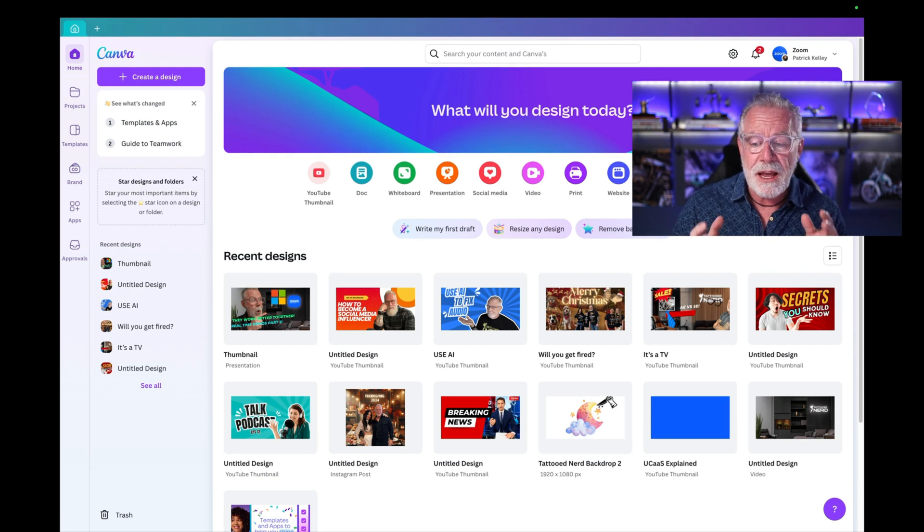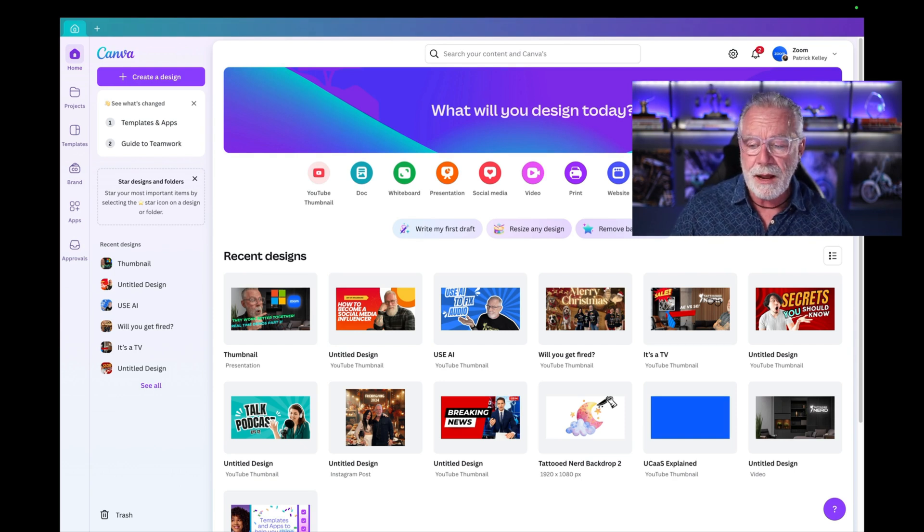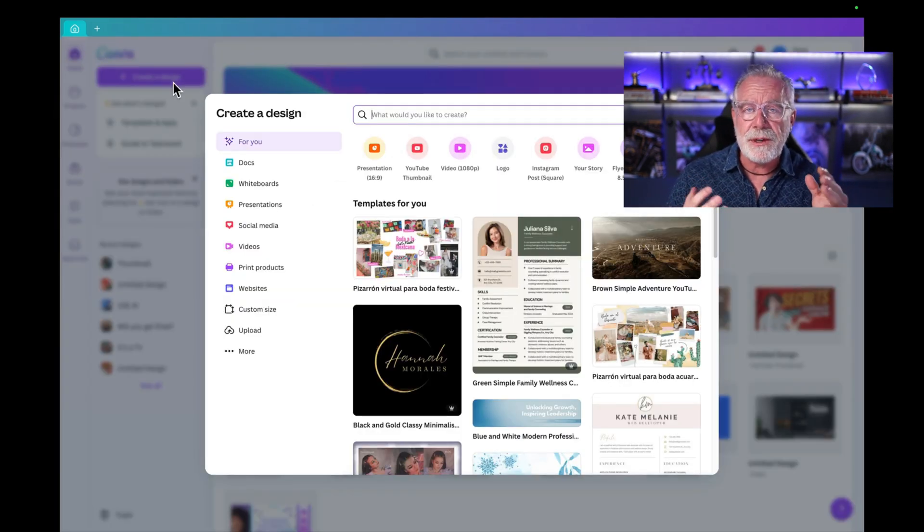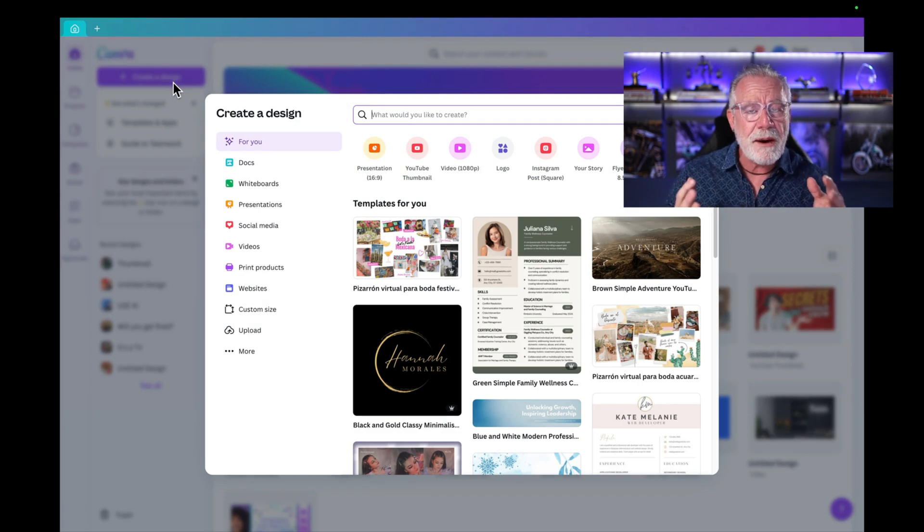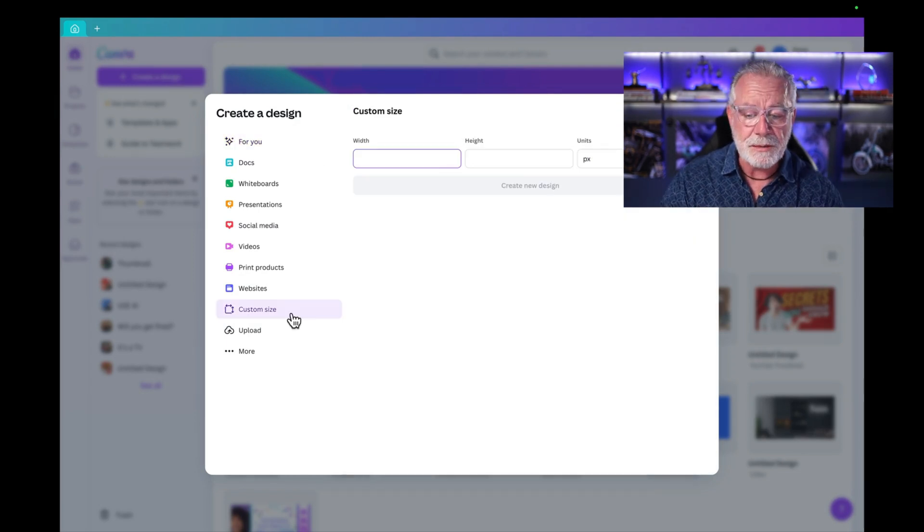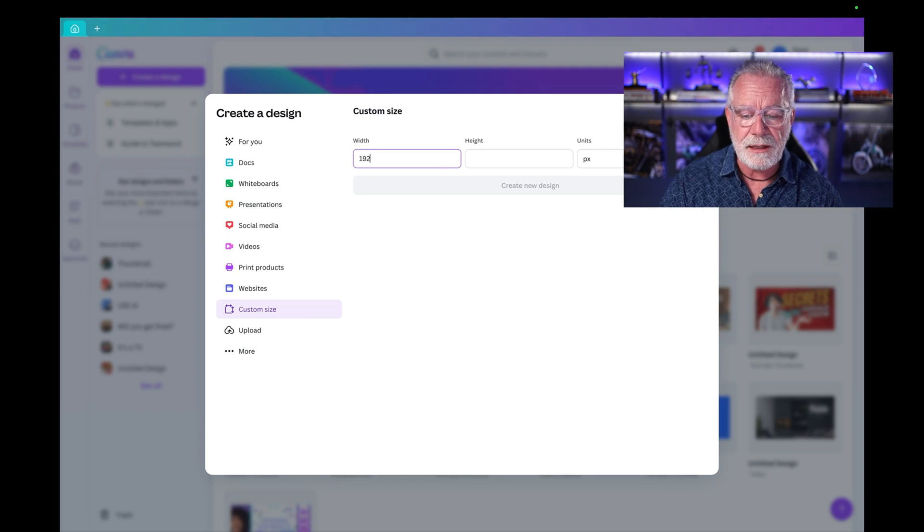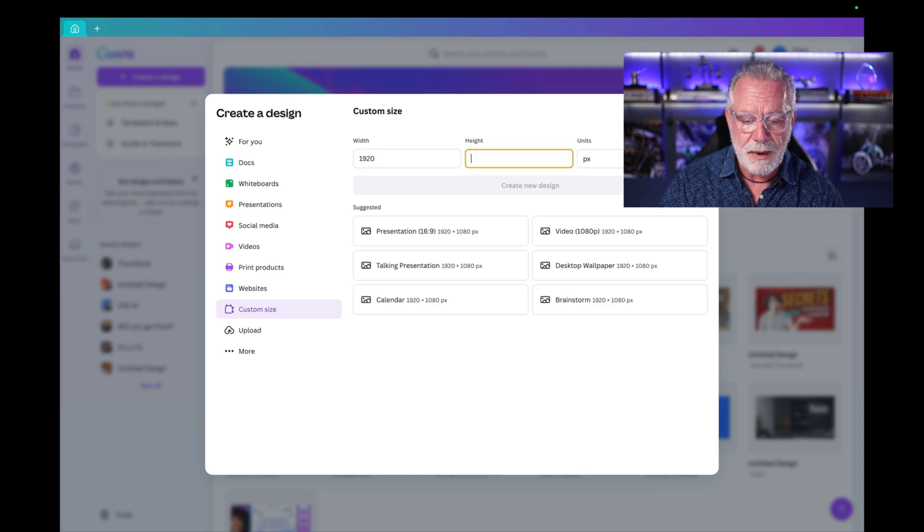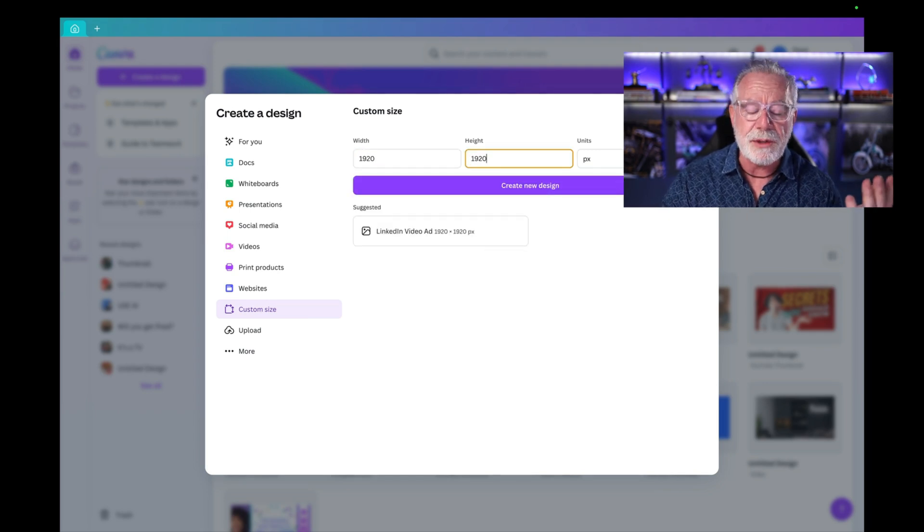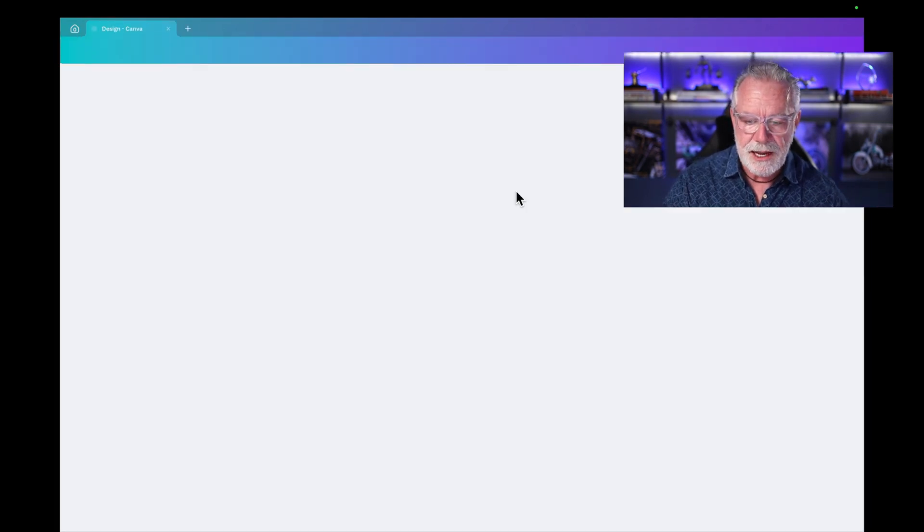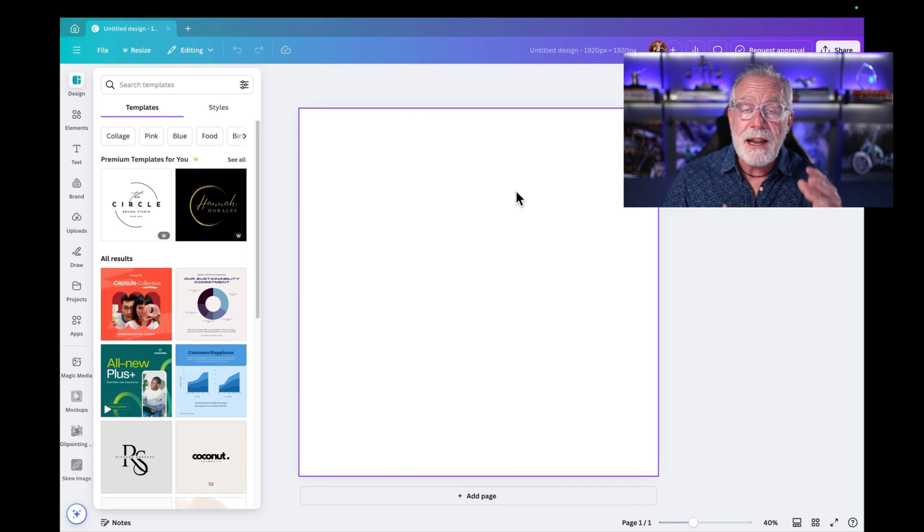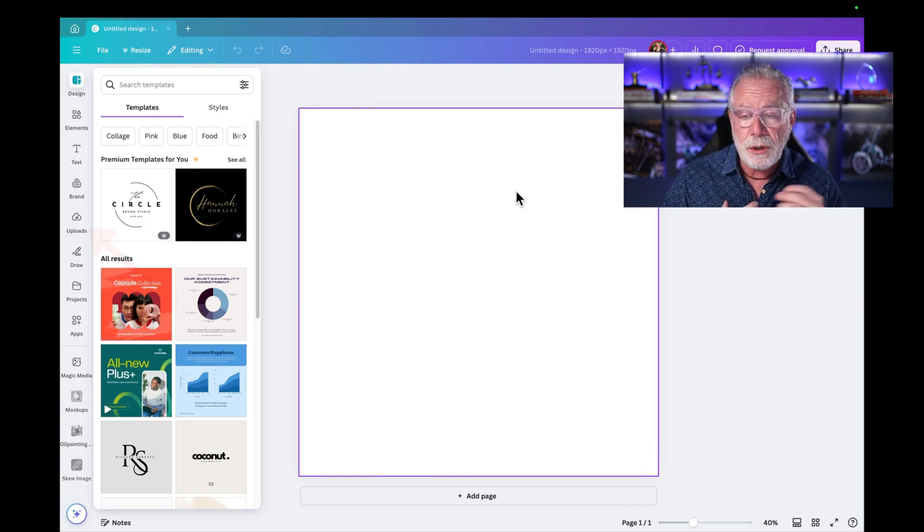So open up Canva and go to create a design, top left hand corner. Here you're going to have a ton of different design choices, but you typically just want a square headshot. So I'll just do a custom design, custom size, and you can do 1920 by 1920. You just want a square picture. Create new design. Now we have a square design.